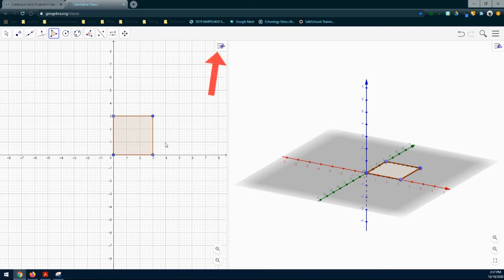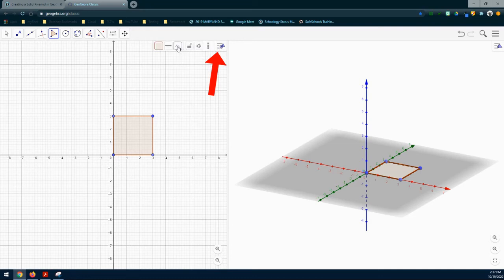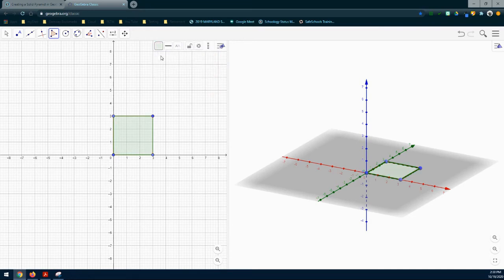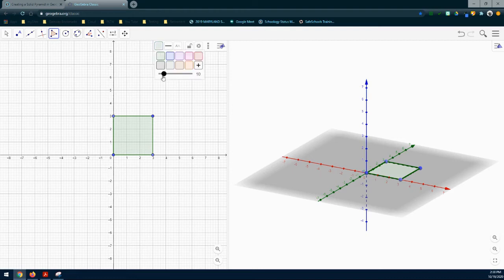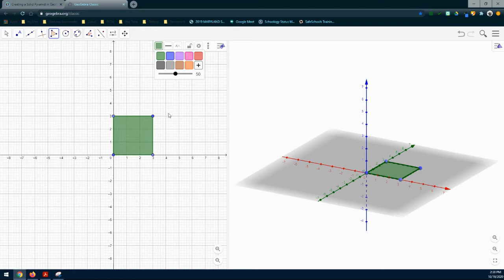We're going to need to change the color and the opacity for this assignment. I'm going to go up to the styles bar, select a color. I'm going to use green for this. Then I'm going to click on that again and change my opacity to 50%. Notice that not only did it change in the 2D graphics, but my 3D graphics as well.